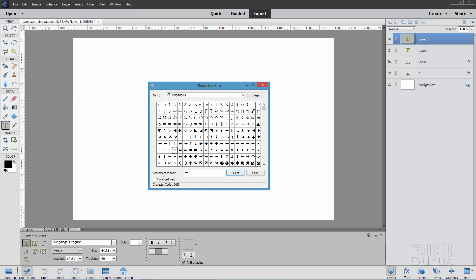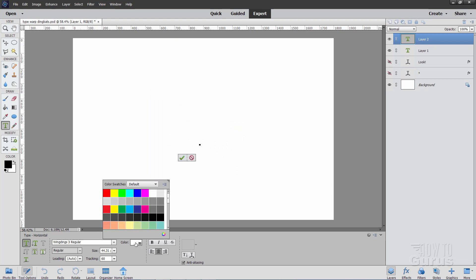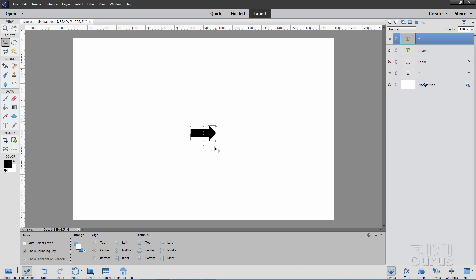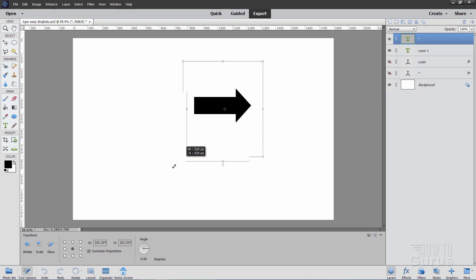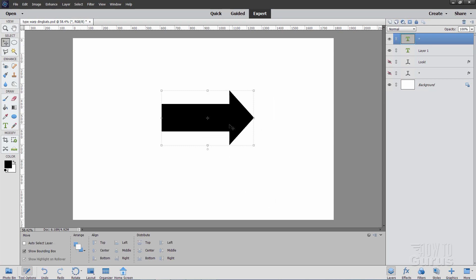I'll double click on this and it puts it down here where it says characters to copy. Then let's do copy, and I'll go back into Photoshop Elements. I'm on the right typeface. Let me change the color here to black. Then I'll use the Ctrl+V keyboard shortcut for paste, and it pastes that character in — it's coming in as regular type using the type tool. Now if I grab the corner and click once, I can make this any size I want. So far that's a nice big arrow.